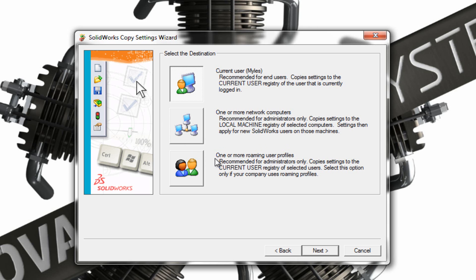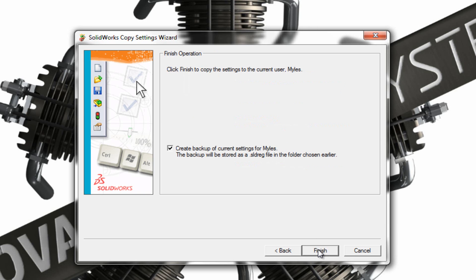Or if I have roaming profiles I can choose to apply it to a roaming profile. So at the moment I'm going to leave it on Current User. This is what would apply to most people I'd imagine. I'm going to click Next.